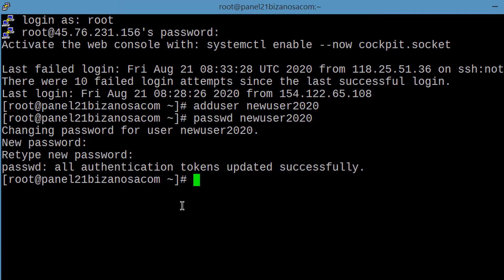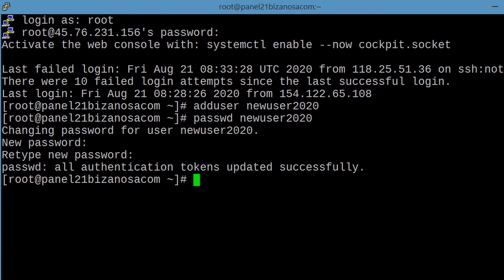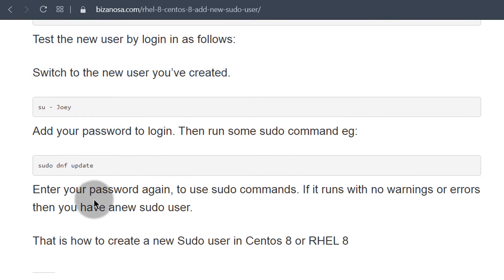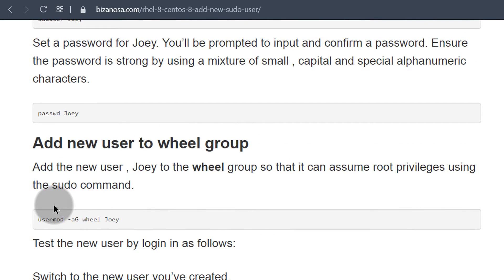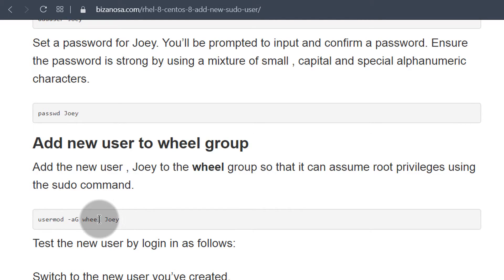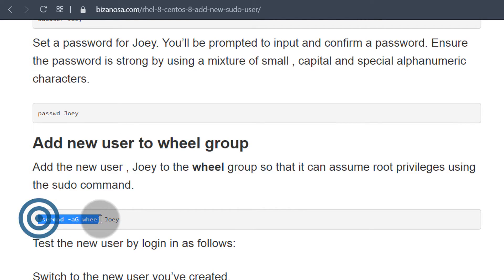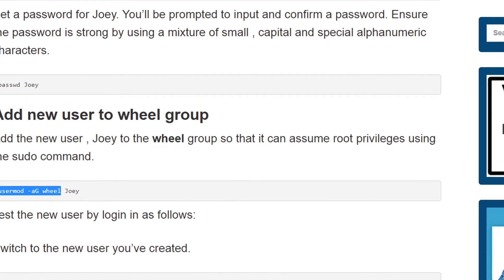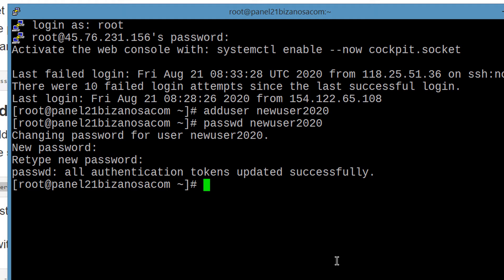The next step is to add them into the wheel group so that they can have the sudo privileges. So if you come here, you can just copy that from here and it will be added for them. So let me just copy this. I don't want to type.